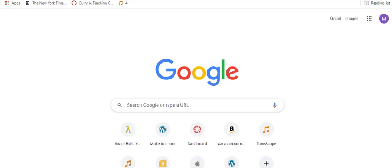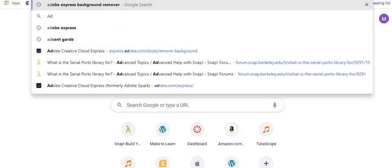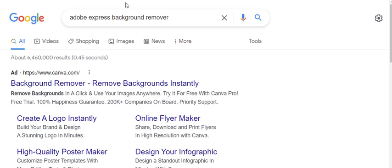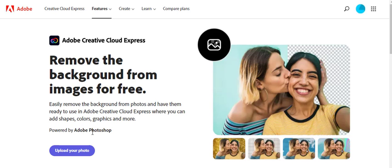Once I've saved the image to the desktop, there are a number of services that can be used to remove backgrounds. I'm going to type in Adobe Express Background Remover, and it will bring up an application made available by Adobe that can be used without a charge.